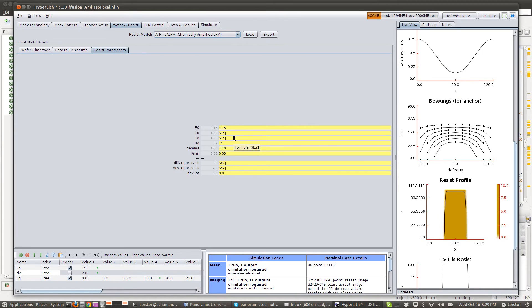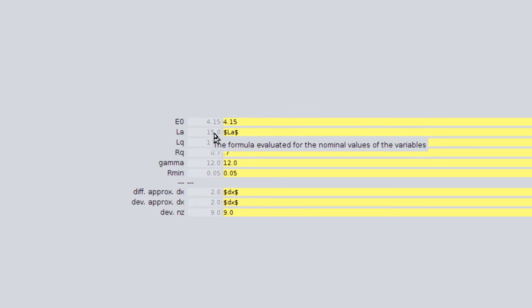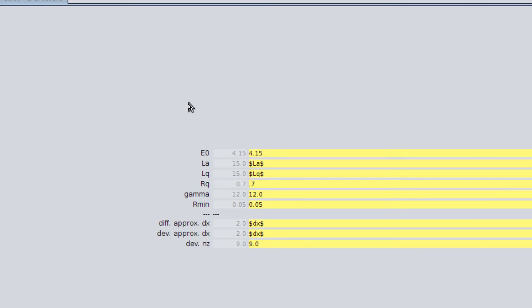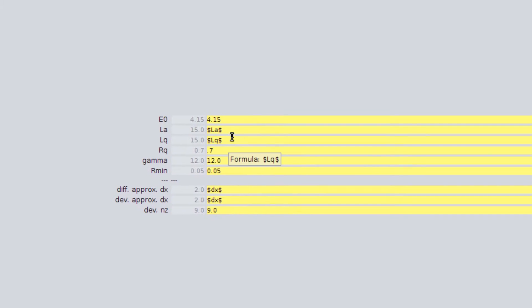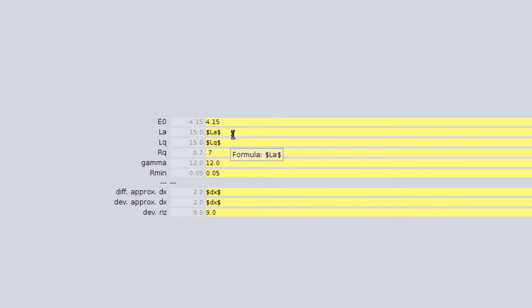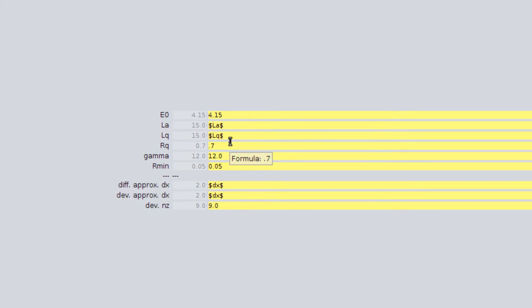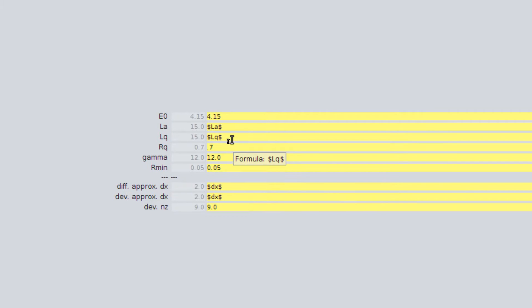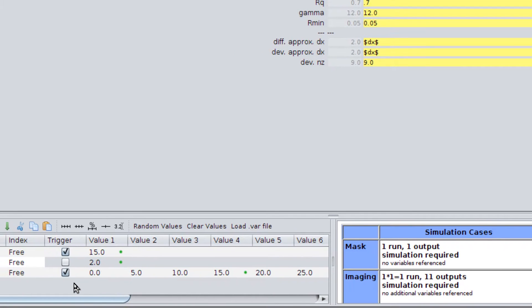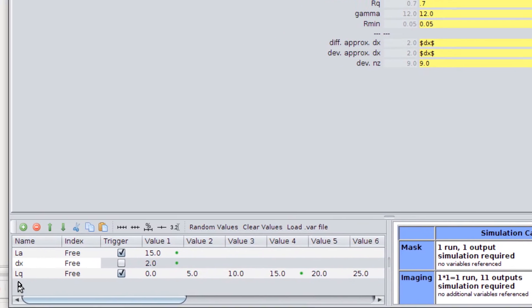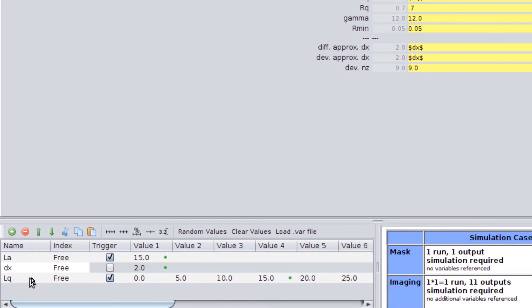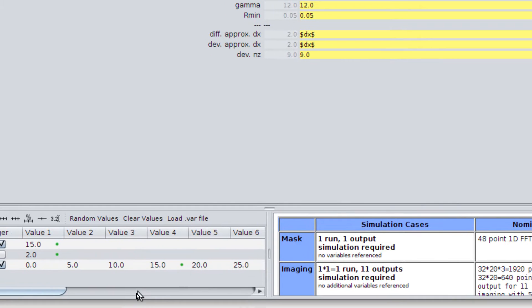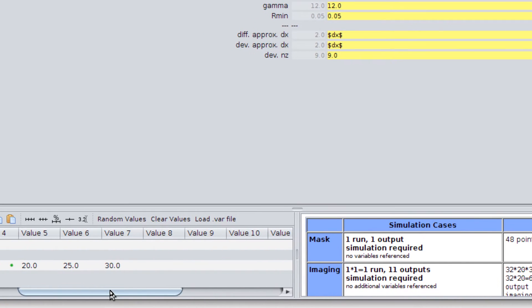Over here in the CALPM parameters, what we've got is the diffusion for acid and the base quencher are set as variables. And over here, we have that the base quencher is going from 0 to 30.